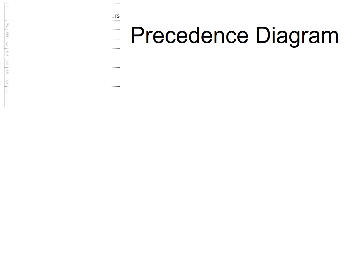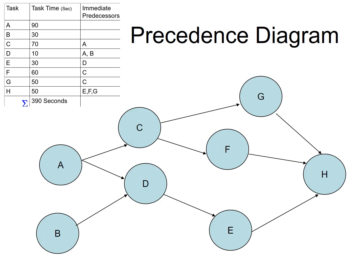So the first thing first, let's draw a precedence diagram. So here are the task and predecessor requirements. And here is the diagram.